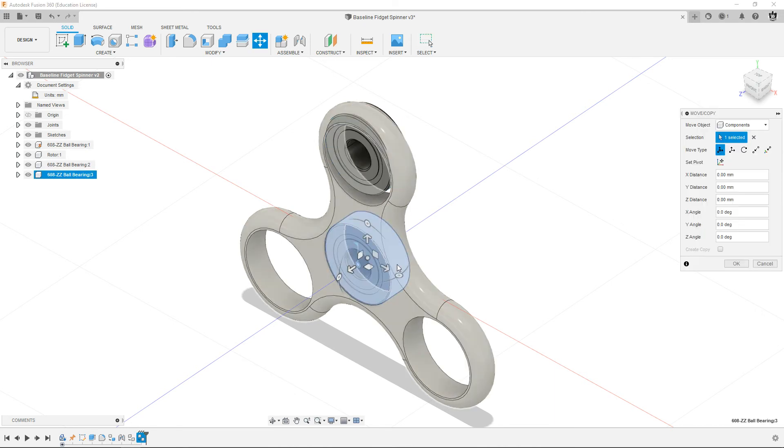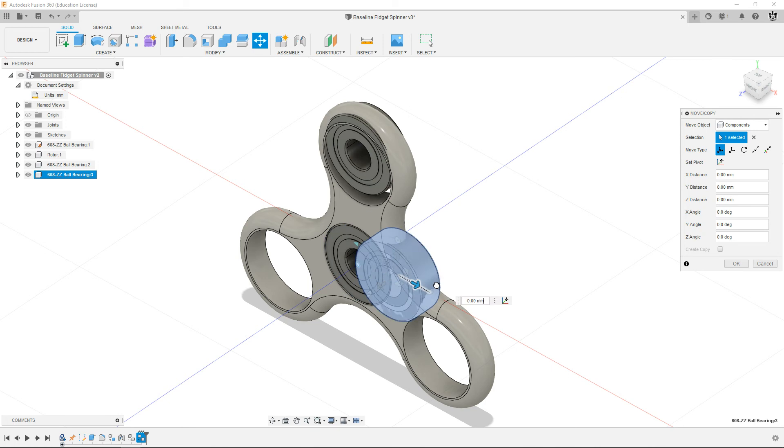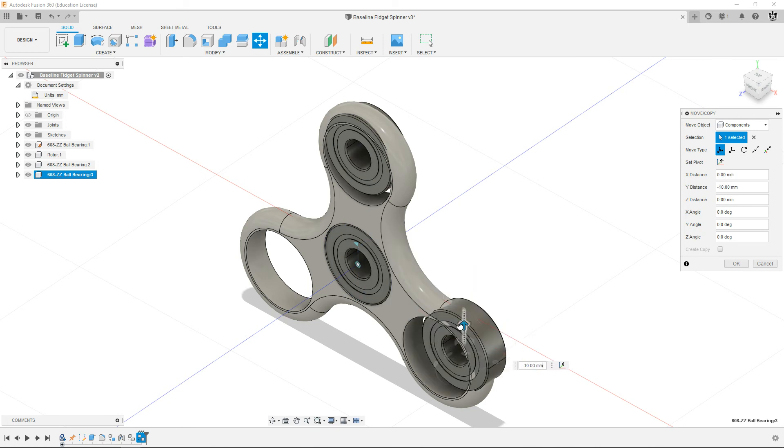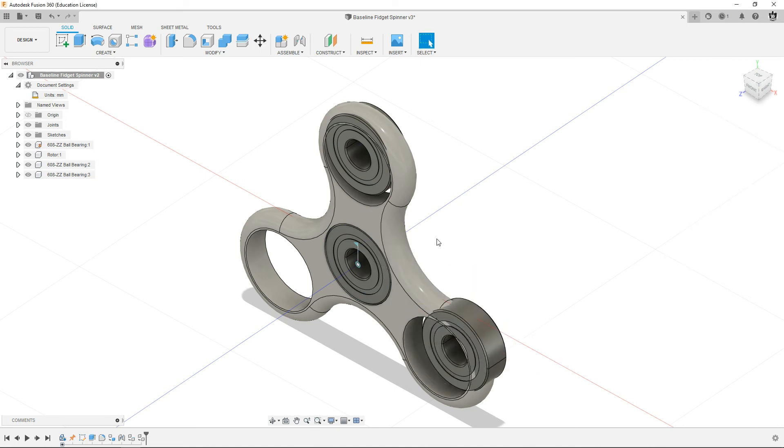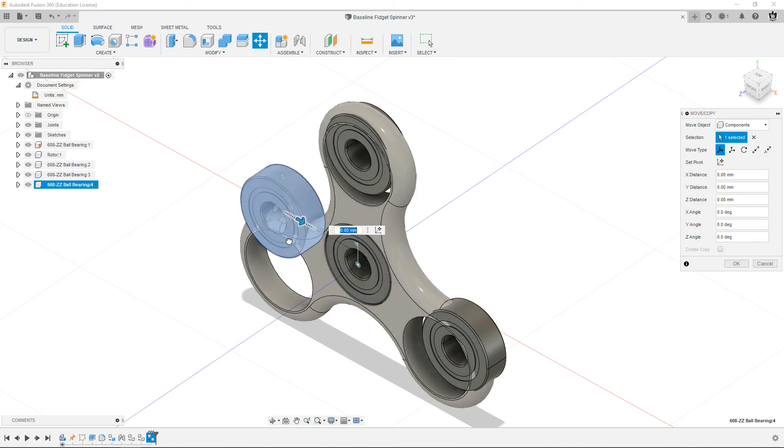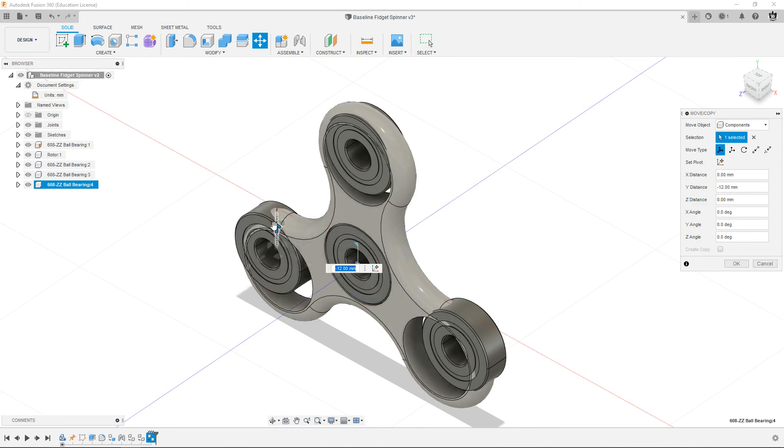I'm going to do another control V as in Victor, get my other bearing and just get it close to where it is. It doesn't have to be in there. And then one more control V and get my third bearing down there. Okay.